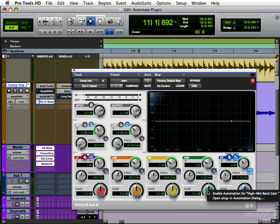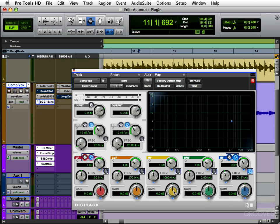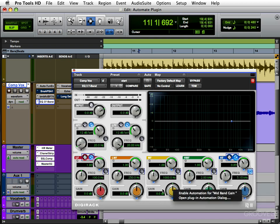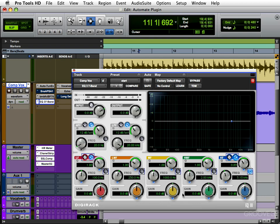So if it was this one, I would just click here. You can see it says 'Enable Automation for High Mid Band Gain.' You can do it to any of them that way, and that will allow you to automate those controls separately.